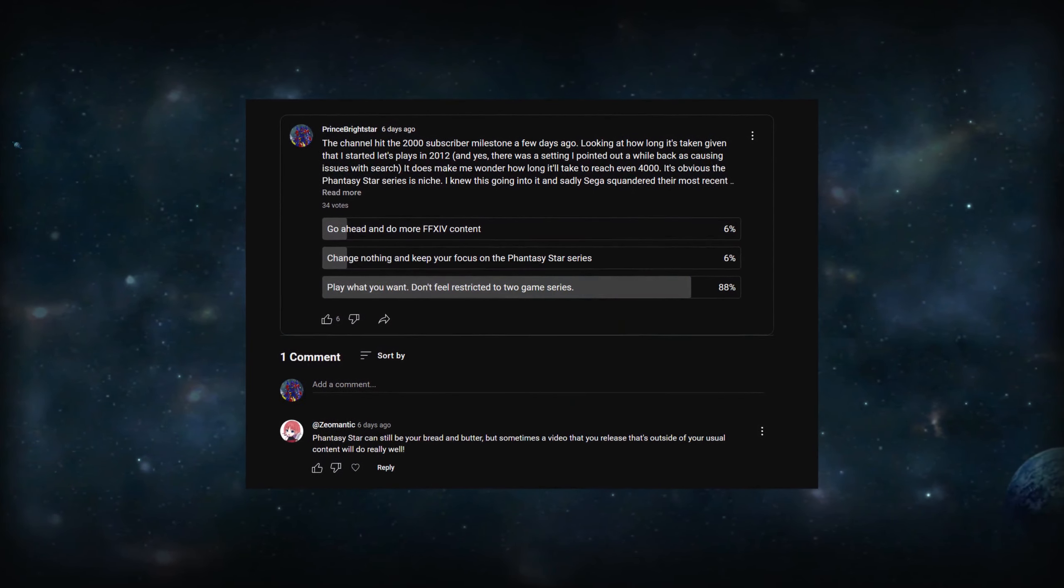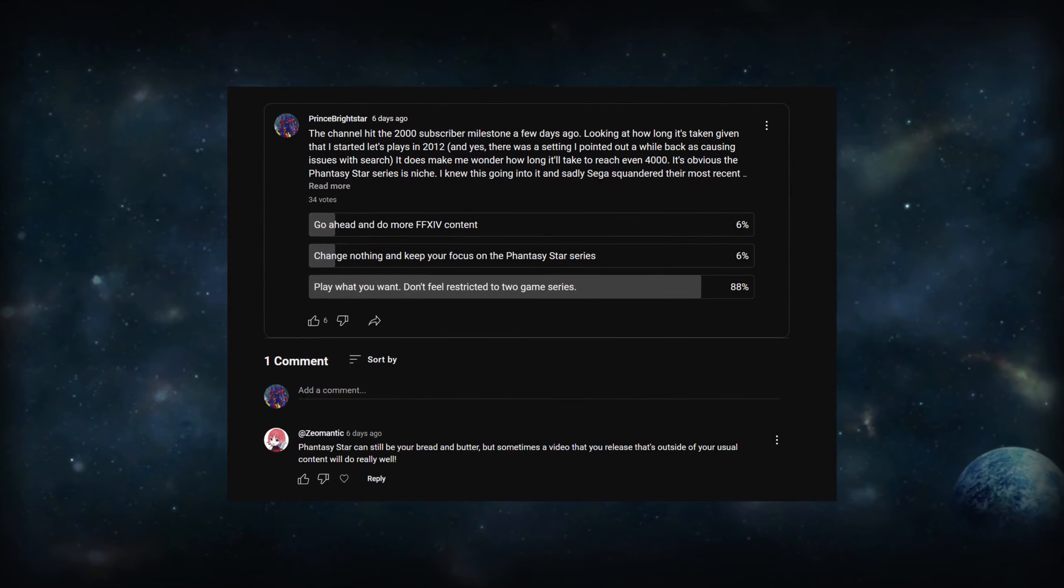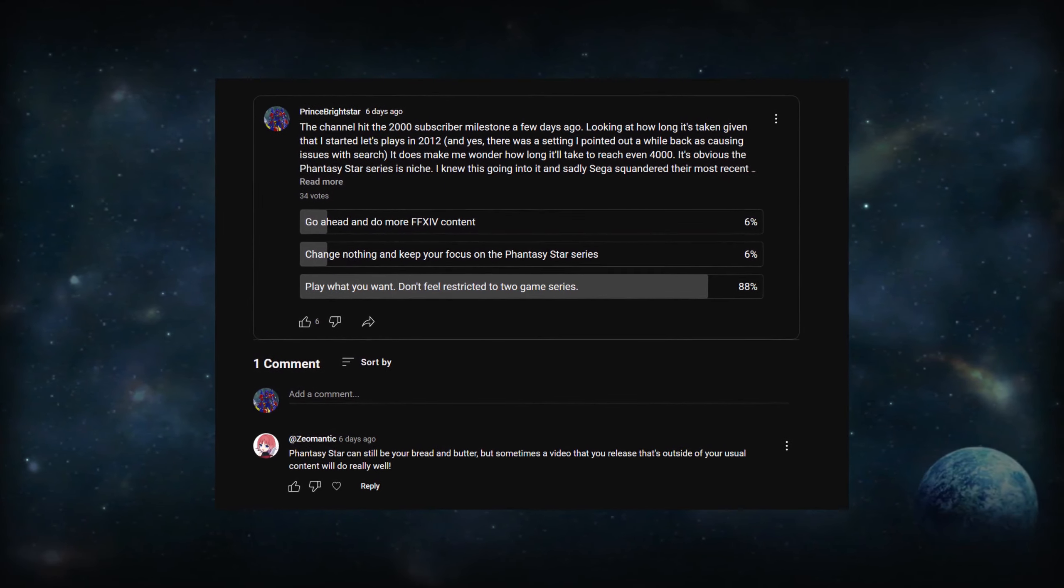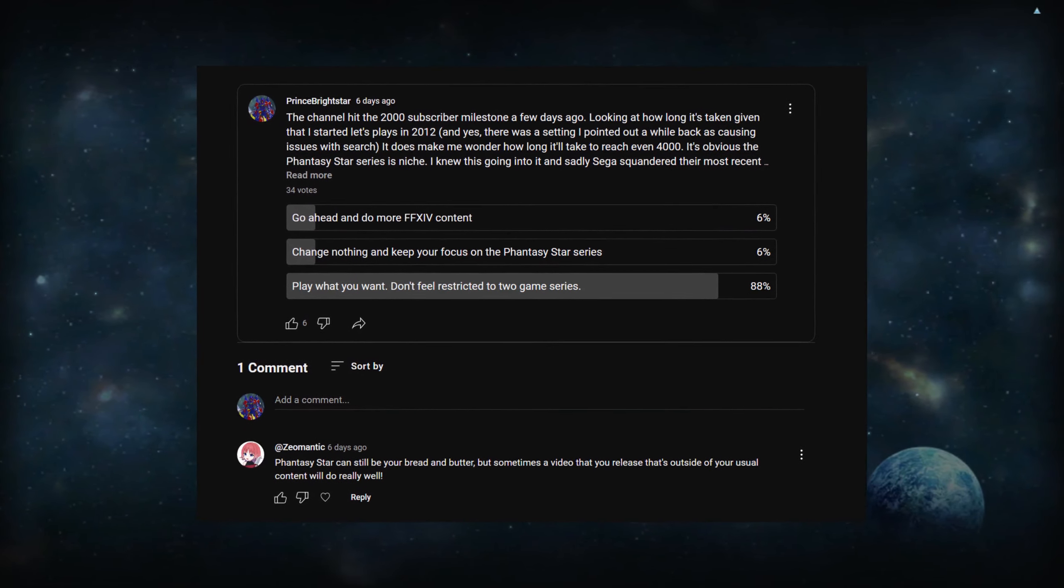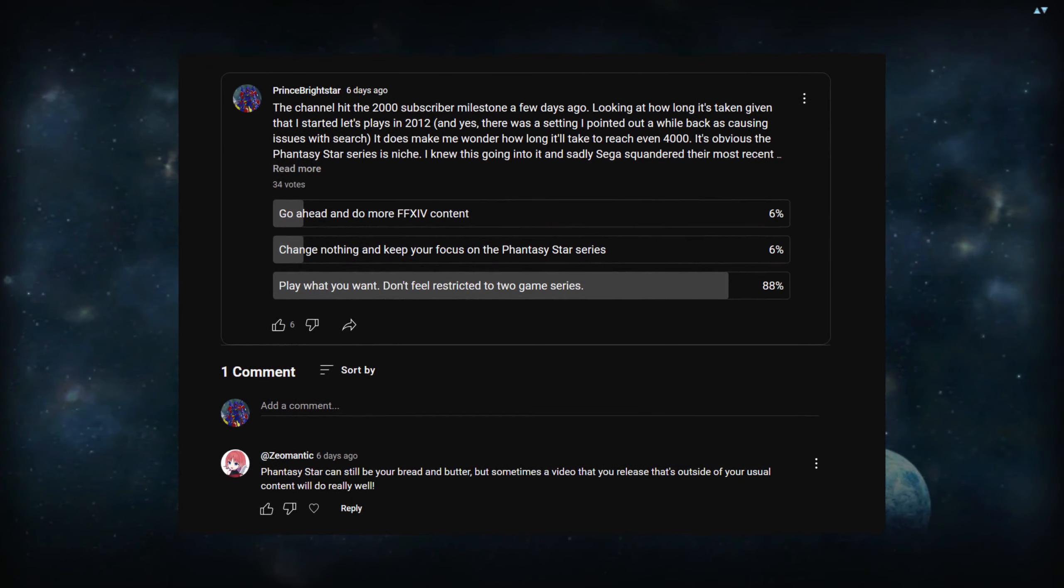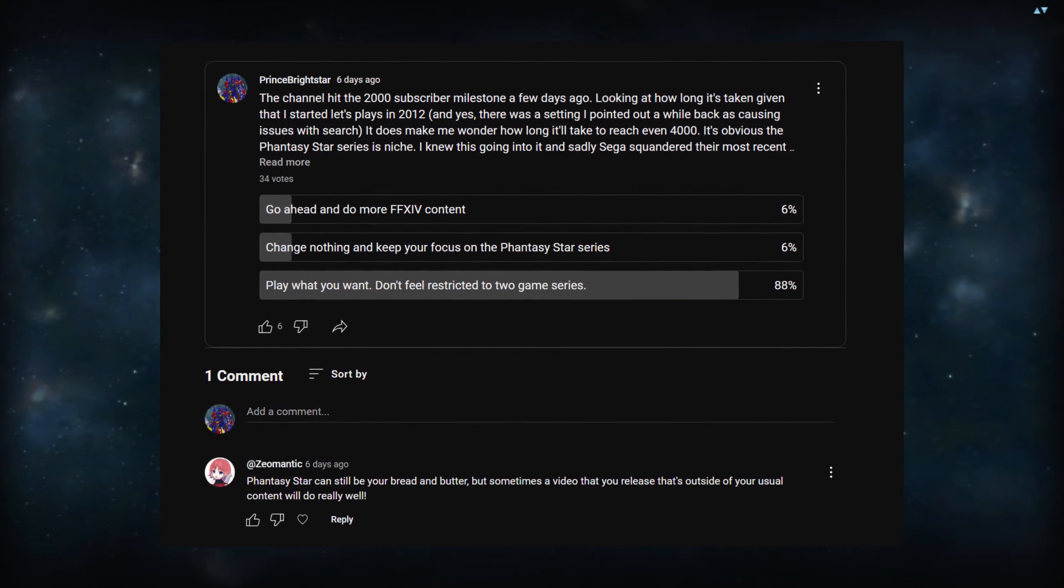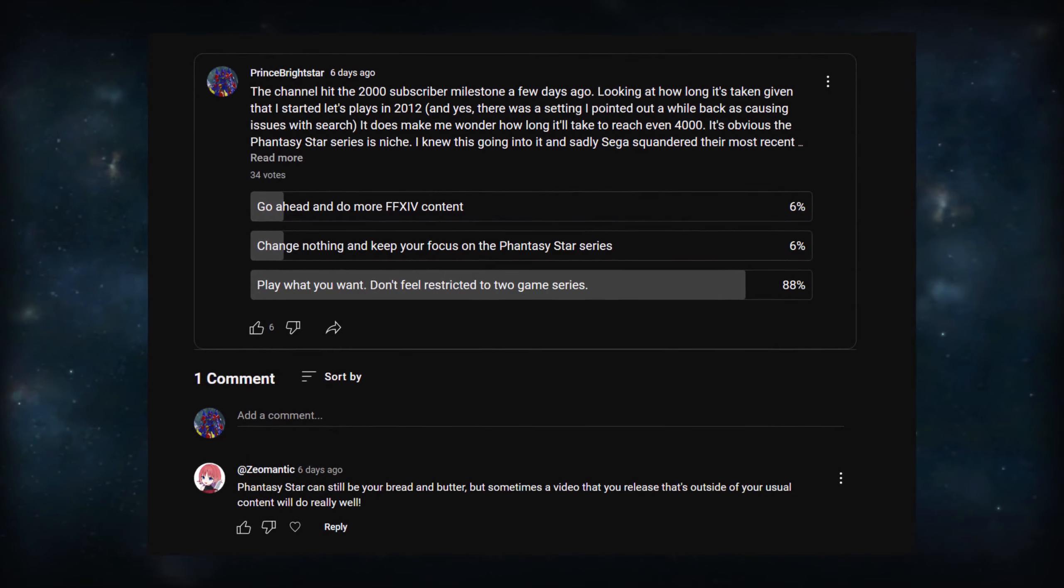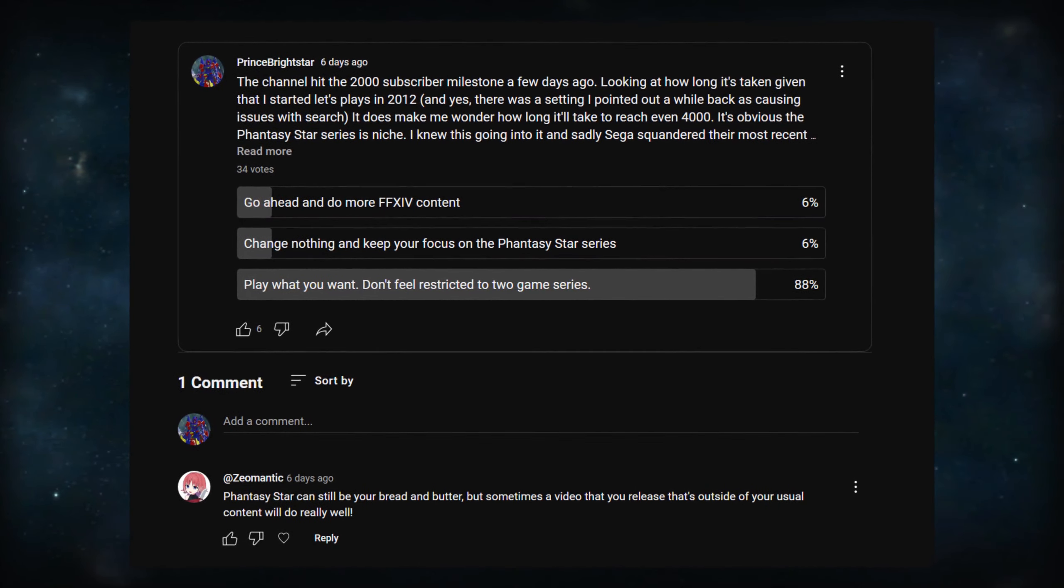For those that missed it, I basically asked what the future of this channel should be. Though I never had any true restrictions in the past about what I could play, now I have no fears left. This vote tells me that you're here for my personality, rather than the fact that I primarily play Phantasy Star.